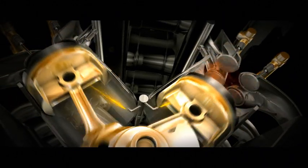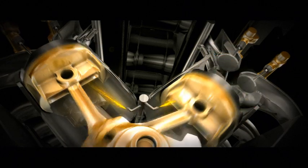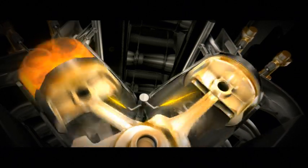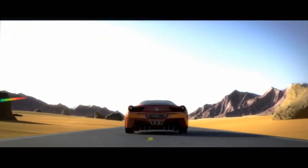Shell V-Power is designed to maximize the power output of the 458 Italia's V8 engine and contributes to its market-leading performance figures.